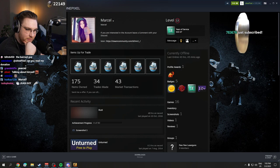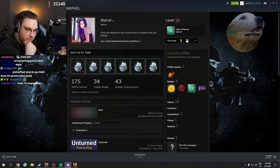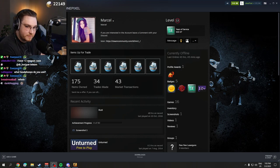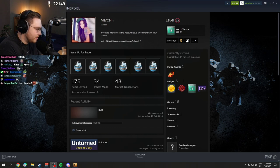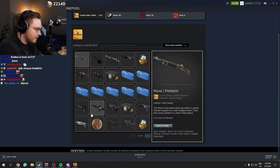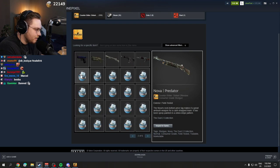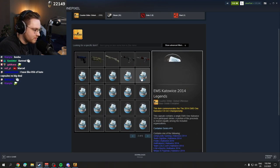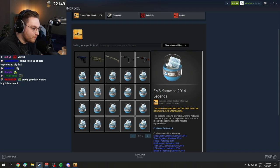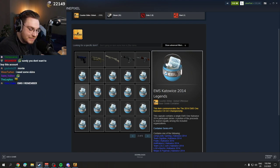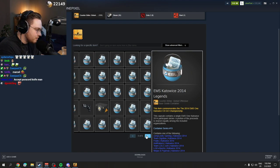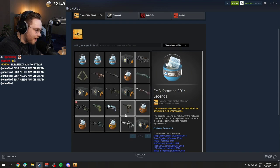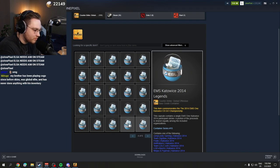This guy has these Kato 14s but has a VAC ban. He cheated when he was 13 years old. Because of that simple mistake, he isn't a millionaire now but has a million dollars locked up in his Steam accounts.